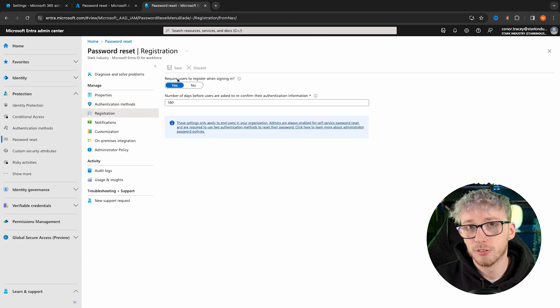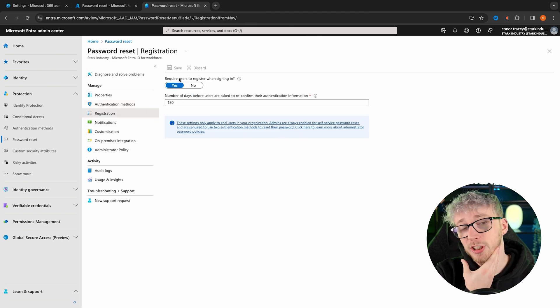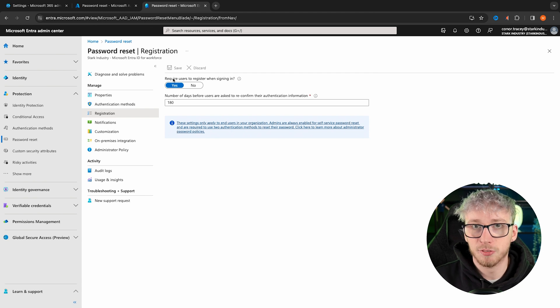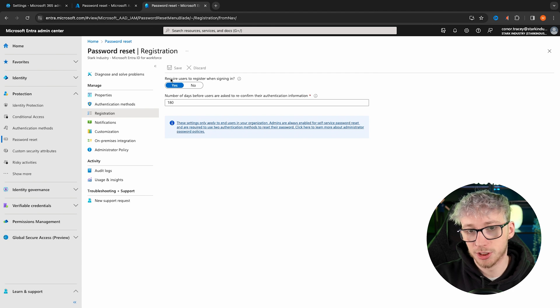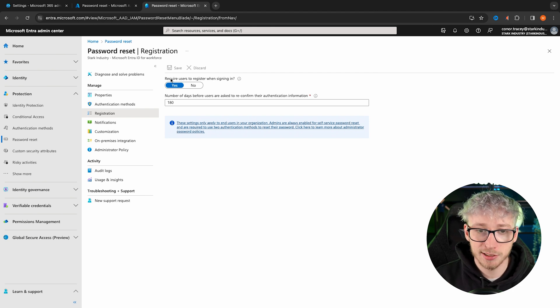There is also registration. You can enforce users to confirm that their details are correct, and you can set how frequently this happens — we've got it set to every 180 days, but you could lower that to every 30 days if you wanted to. The next thing to focus on is one of the most crucial security features: multi-factor authentication. There's really no reason not to enable it, especially for administrators.